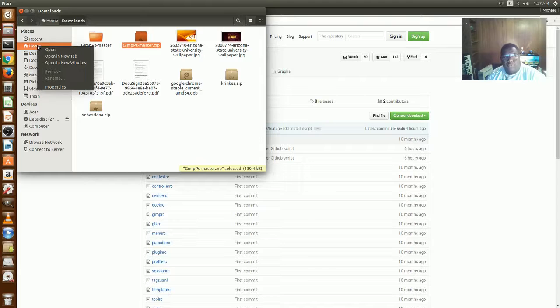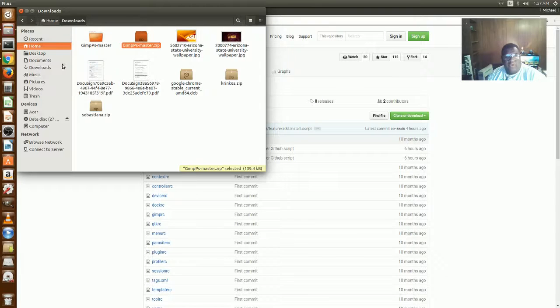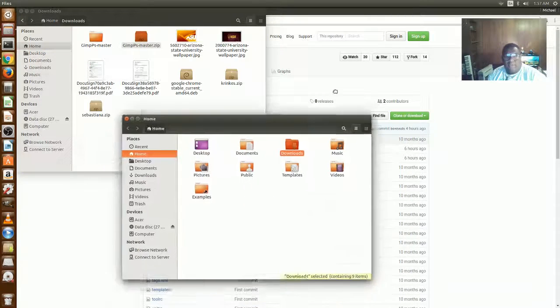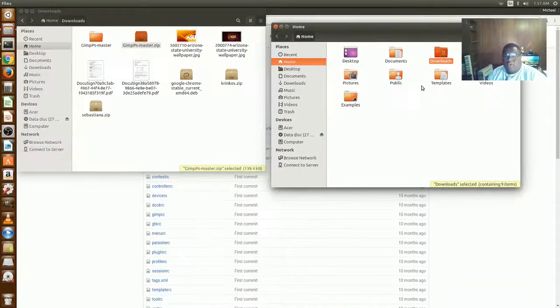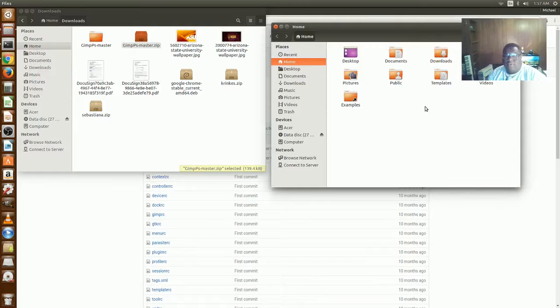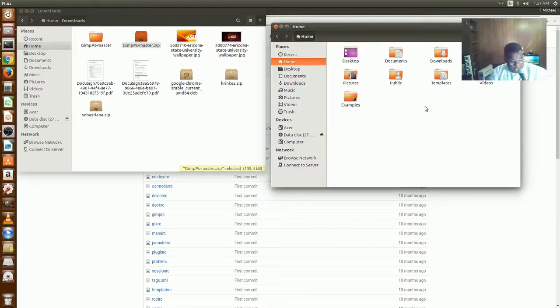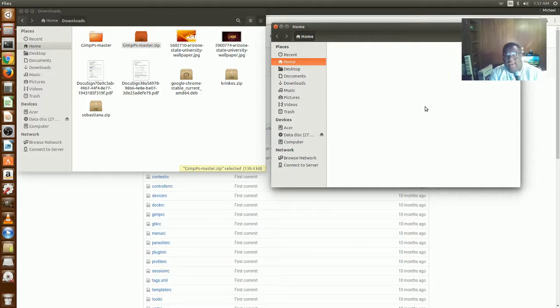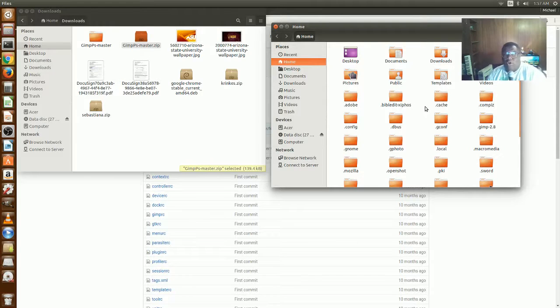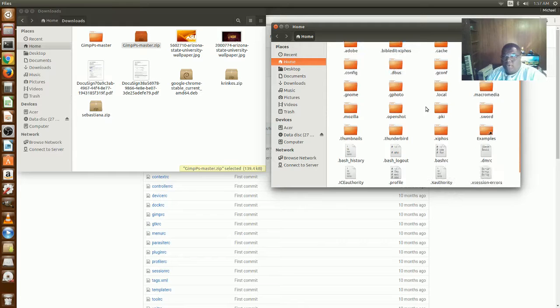Now first of all, the hidden files - you're going to need those. So you're going to press Ctrl+H on your keyboard. You're going to scroll down to see .gimp-2.8.